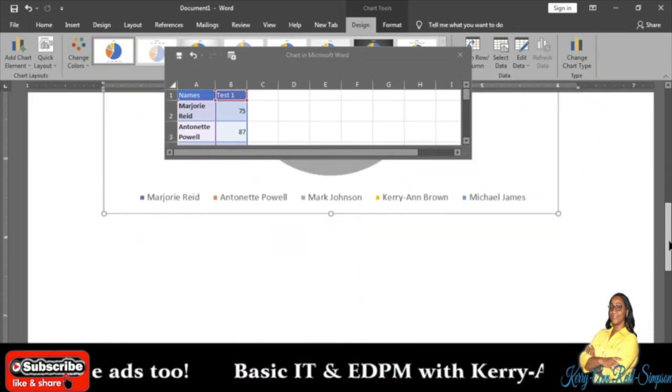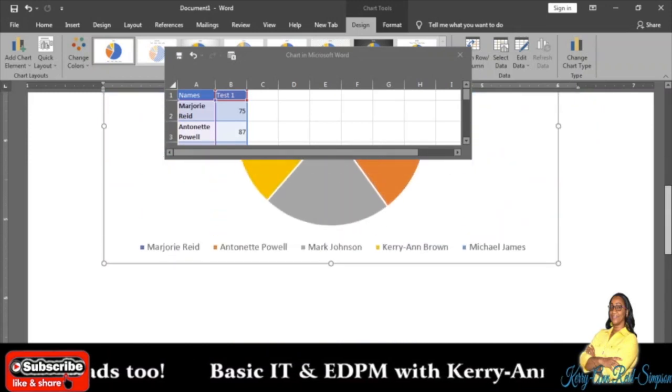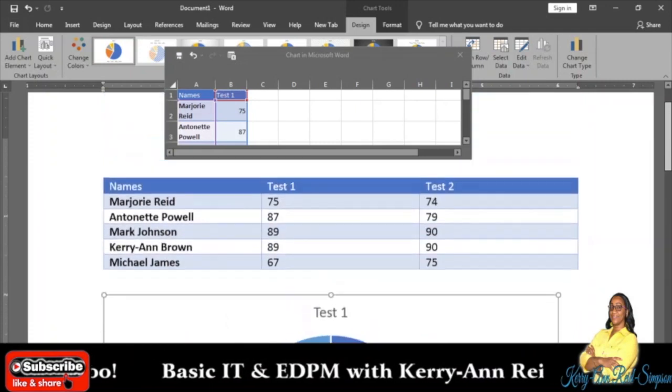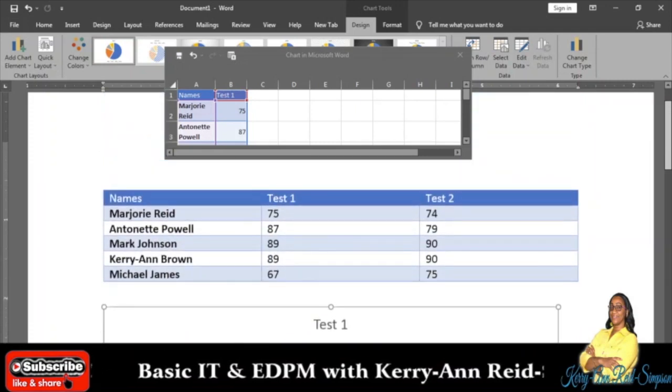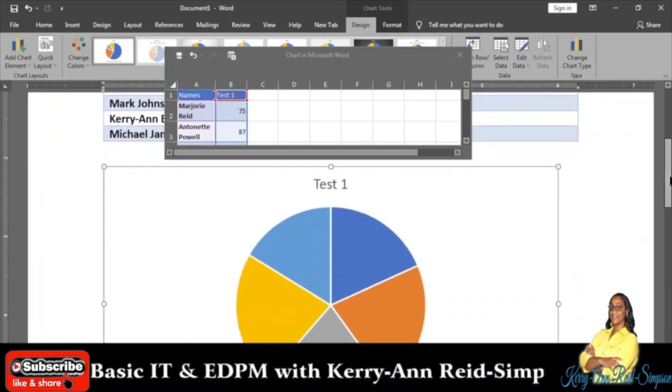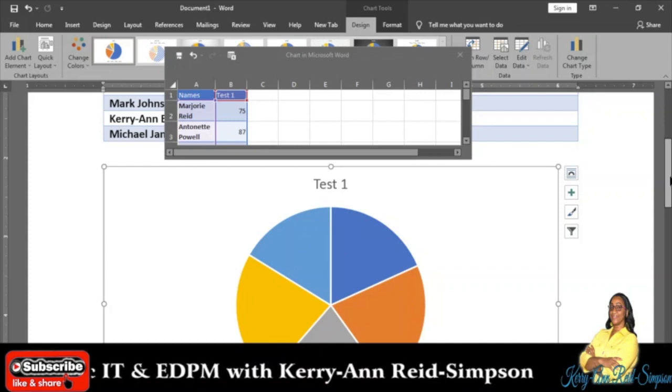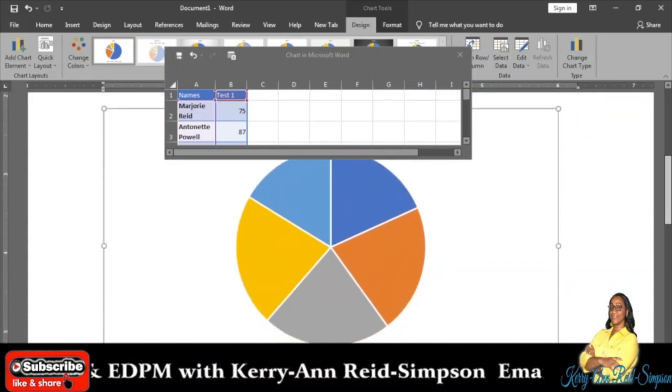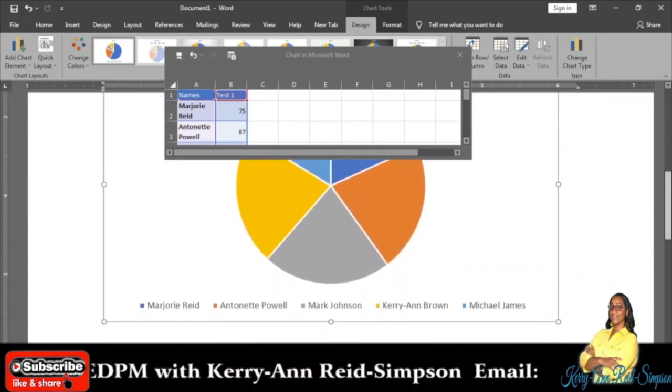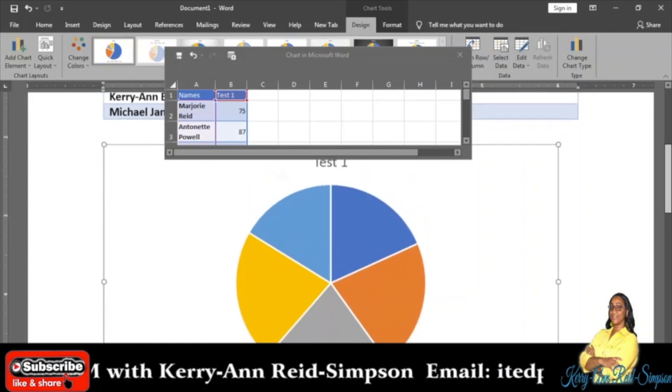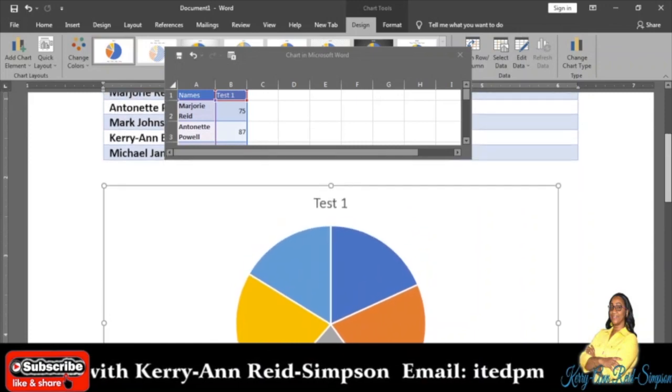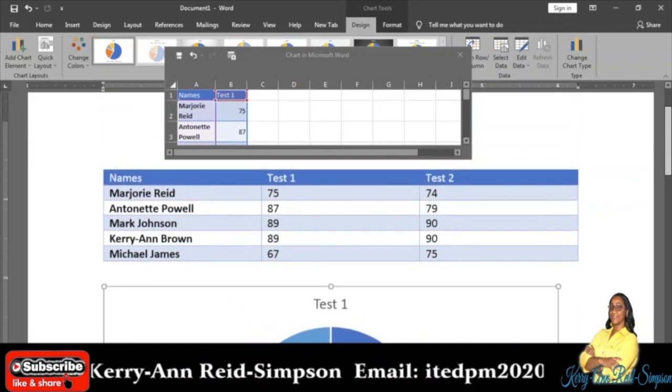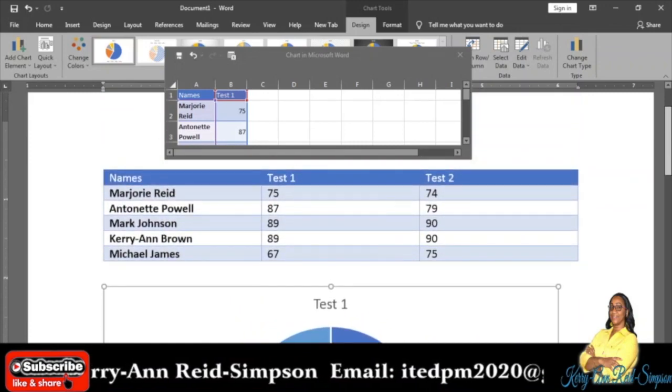It is also showing you the chart title. If you notice, it is saying Test 1. And below it, like I said before, it has everybody's name and a pie showing the portion for each person.